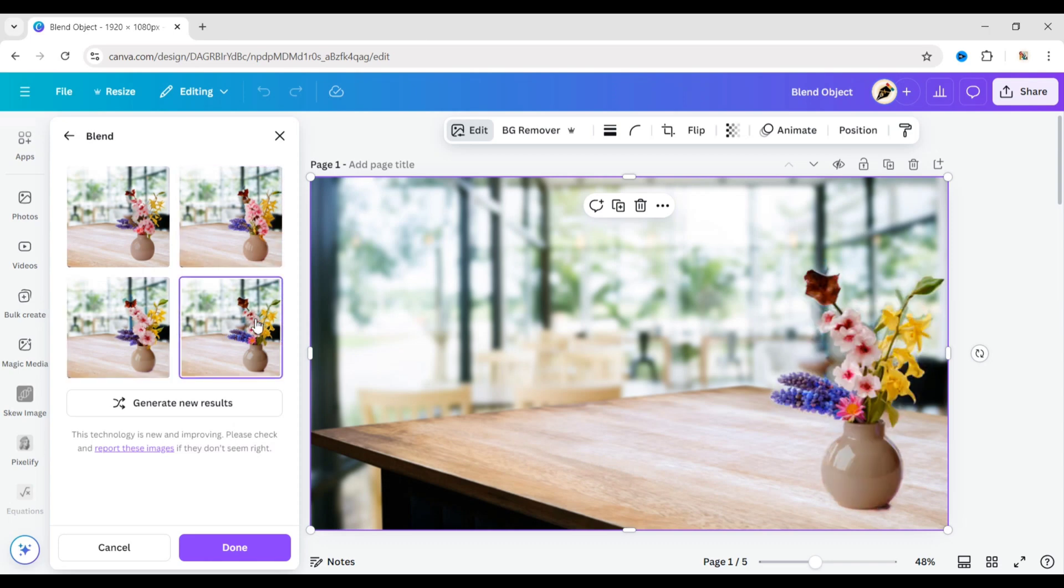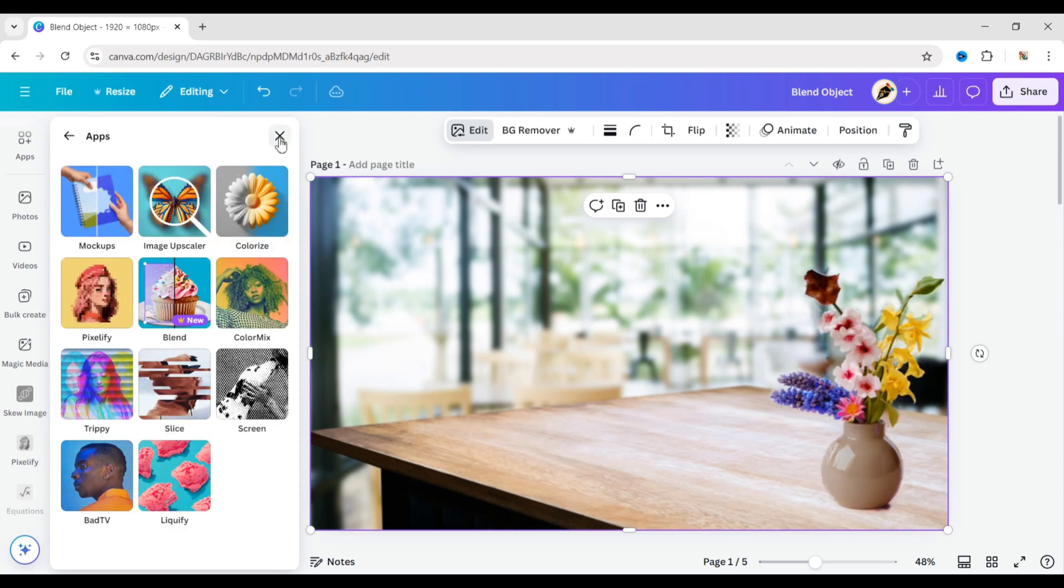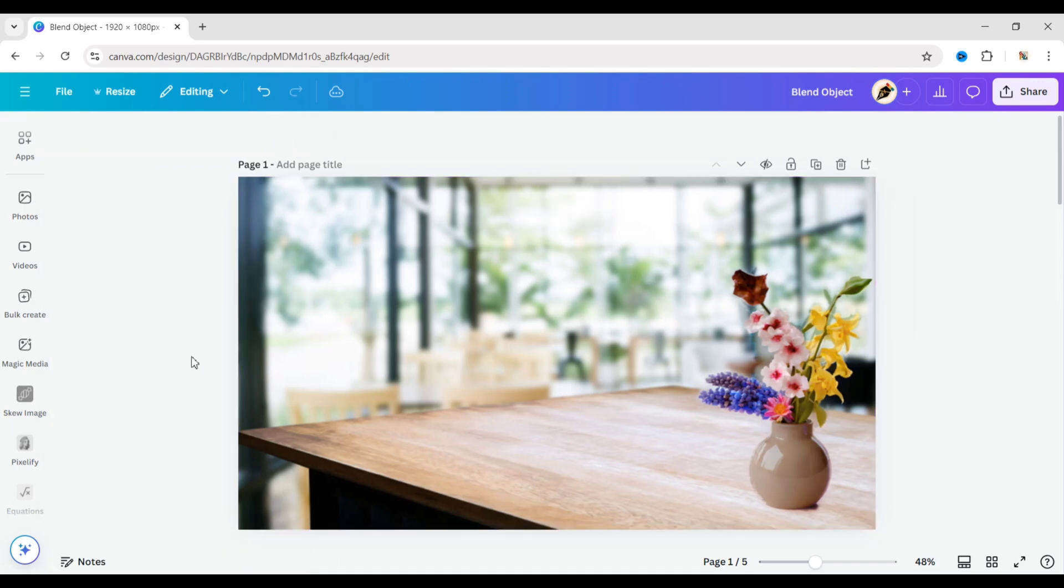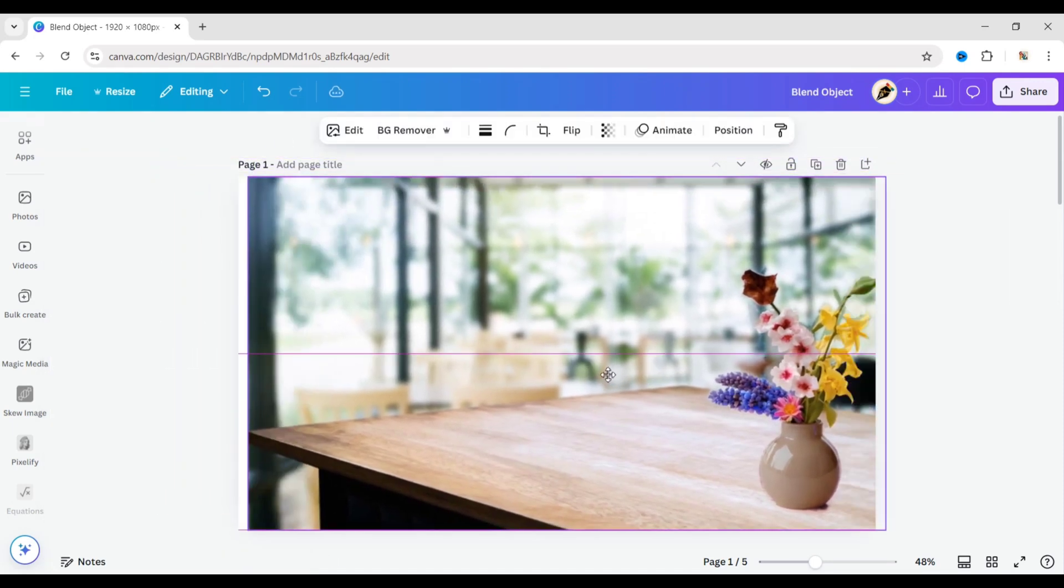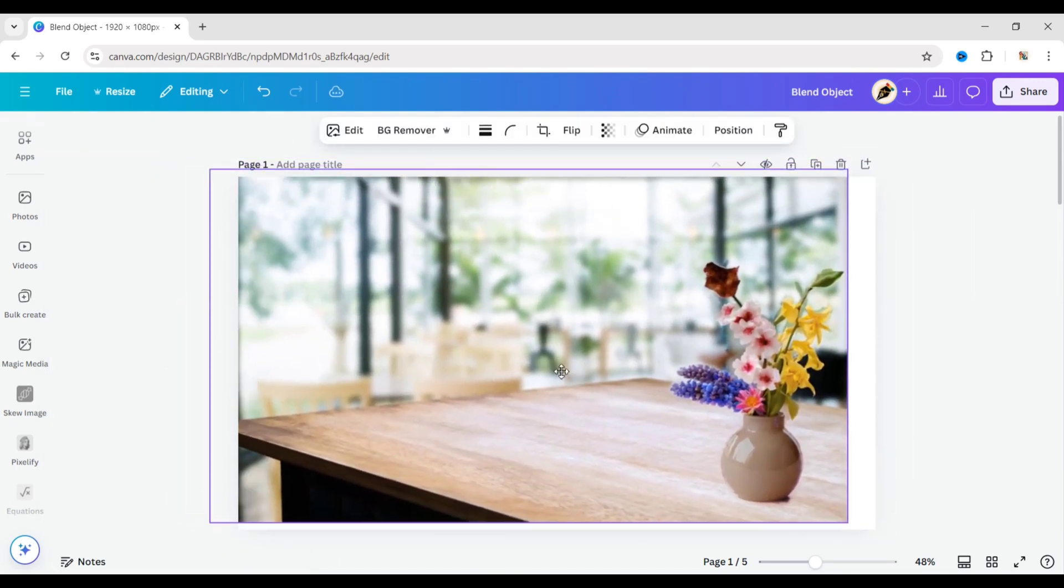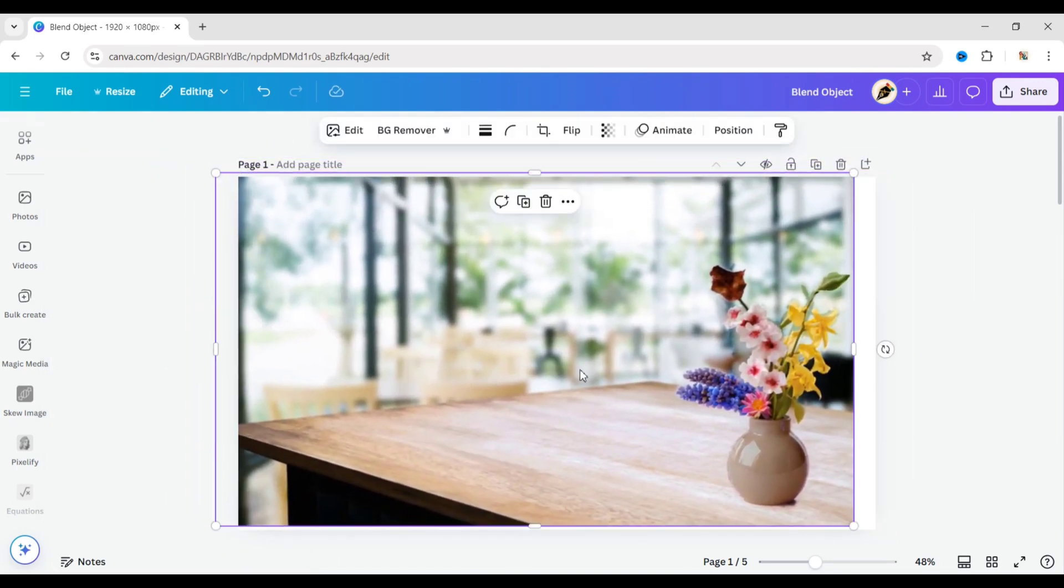Choose the one you like, then click Done. Now you can see that the object is completely blended with the background.